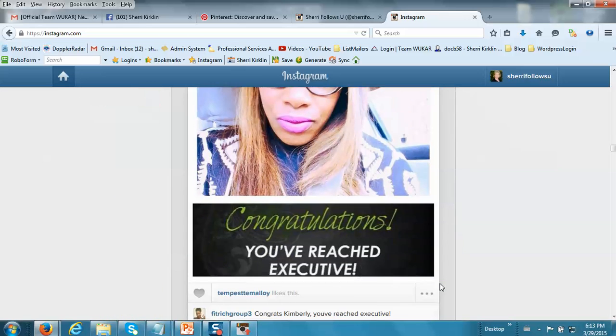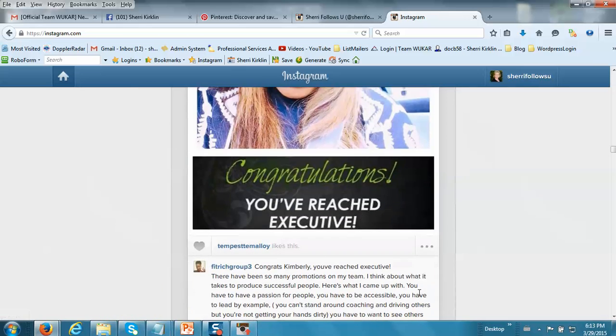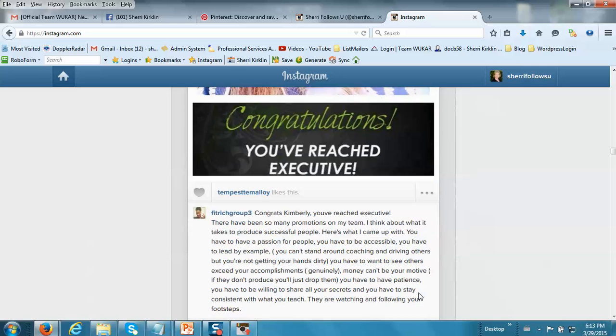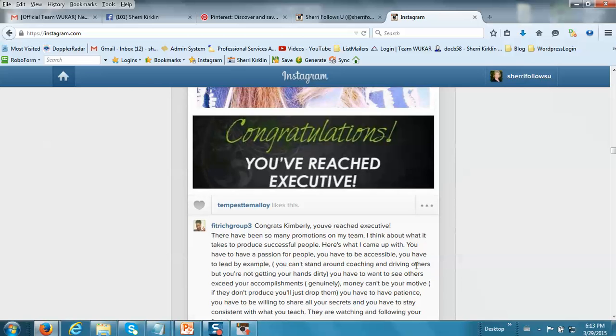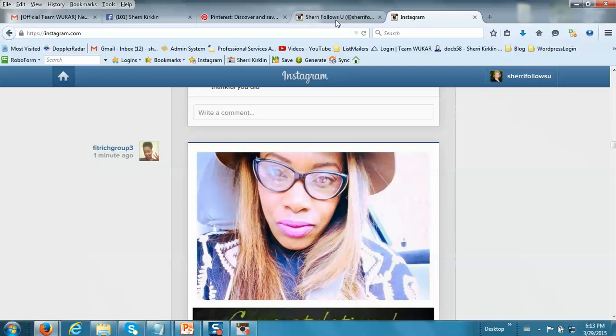So if you want to be a good citizen on Instagram, it's good to like and comment on other people's pictures. And I'd love for you to do that on mine and I'll do that on yours.